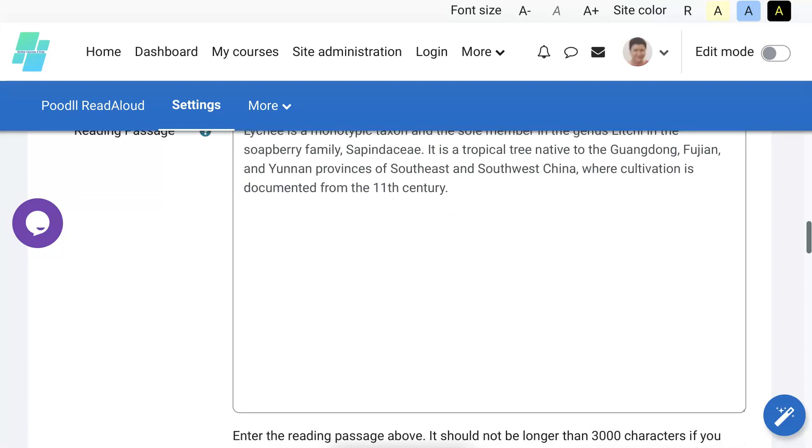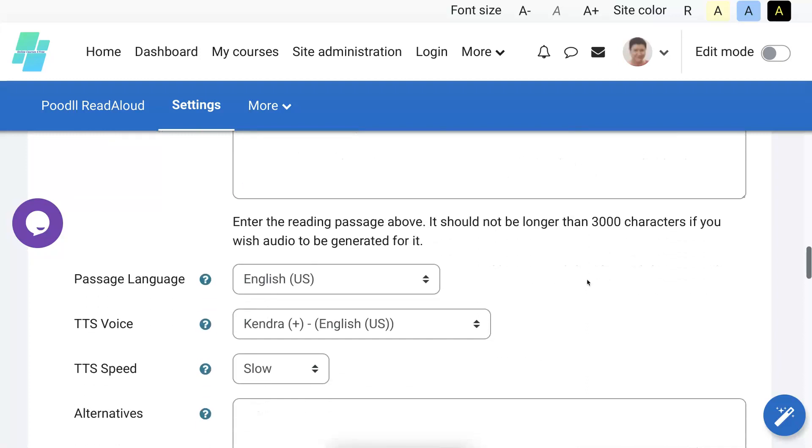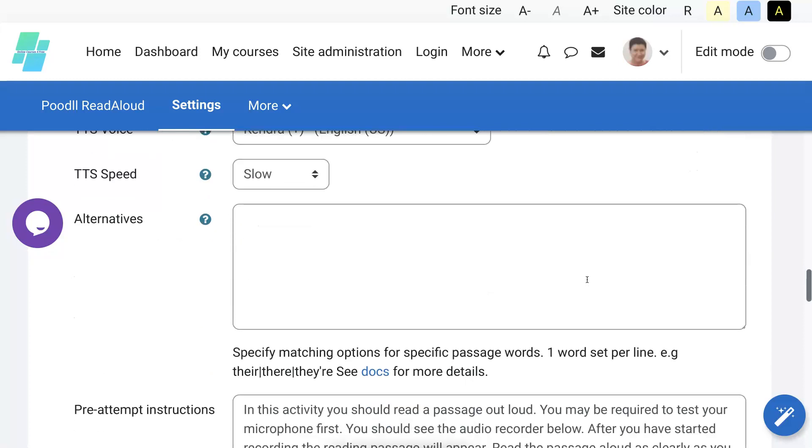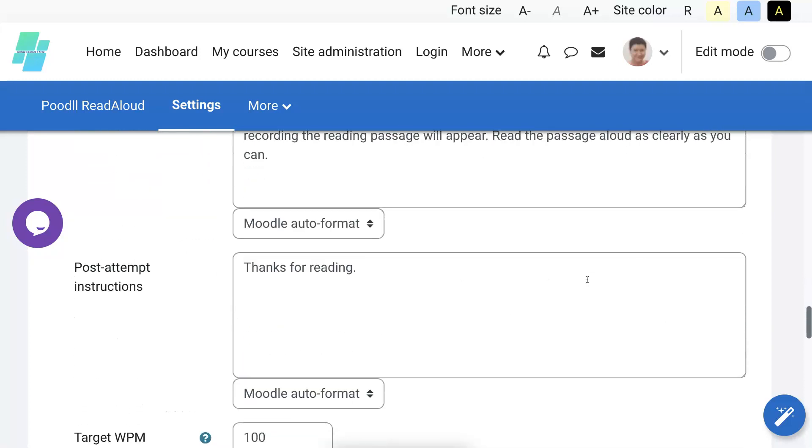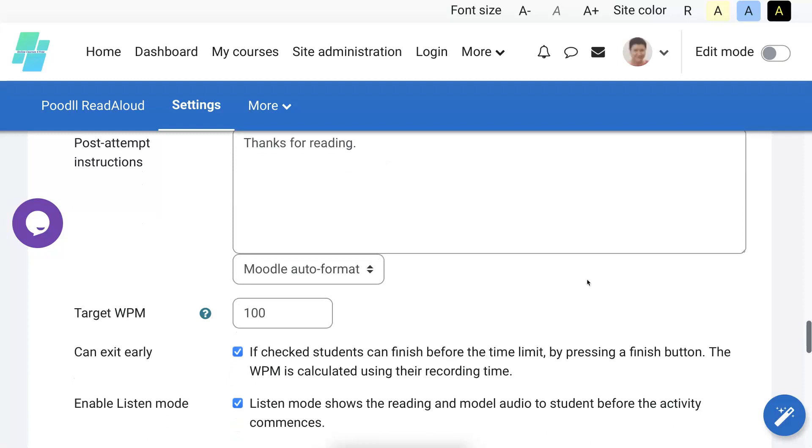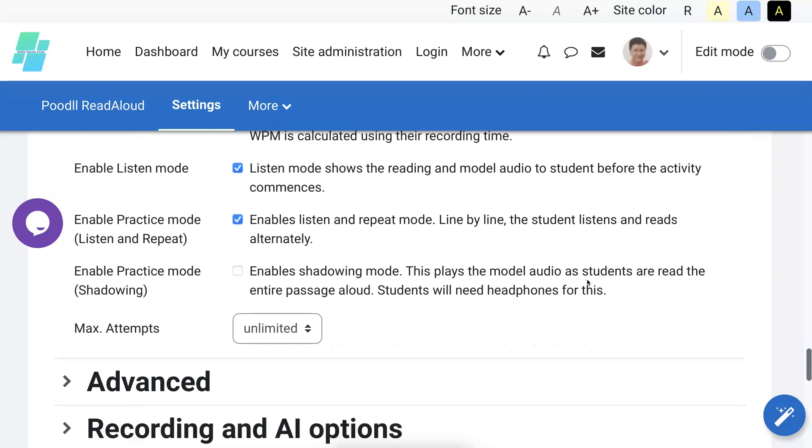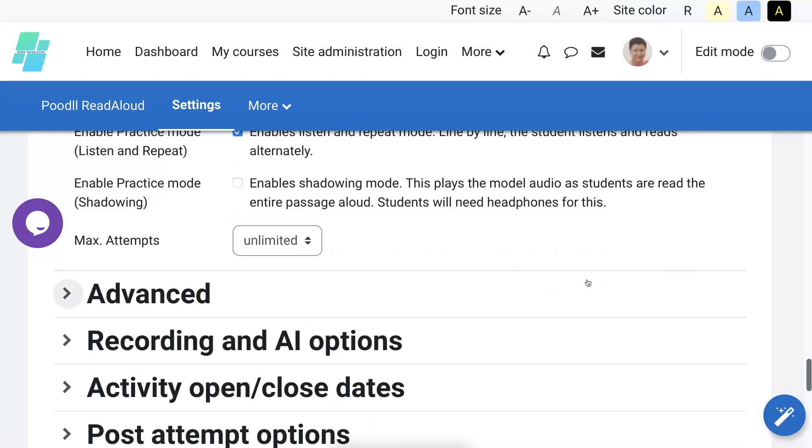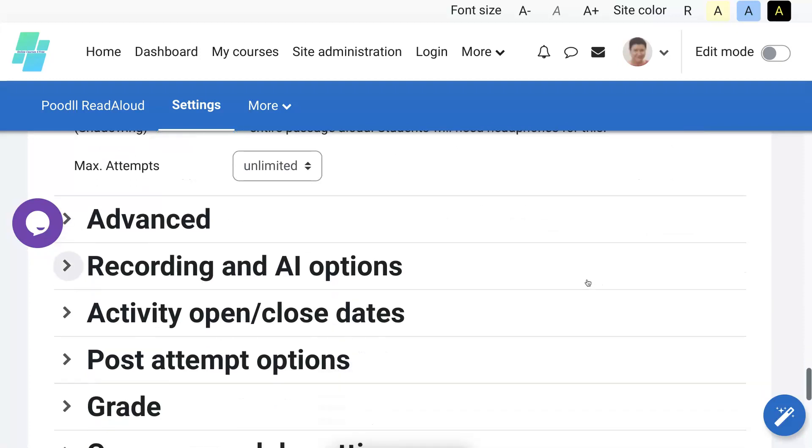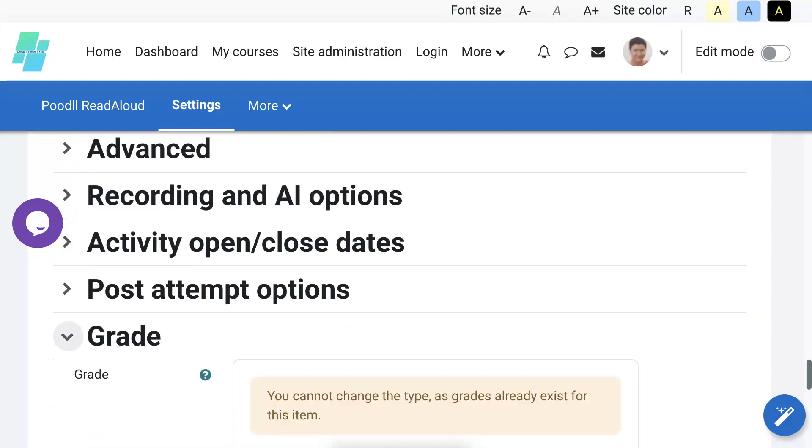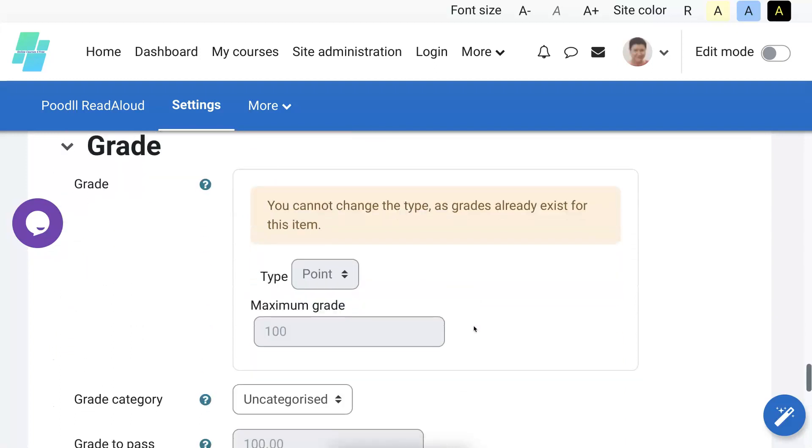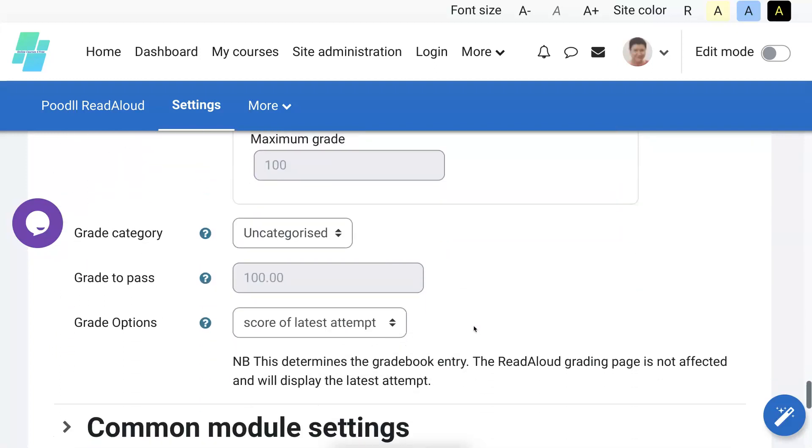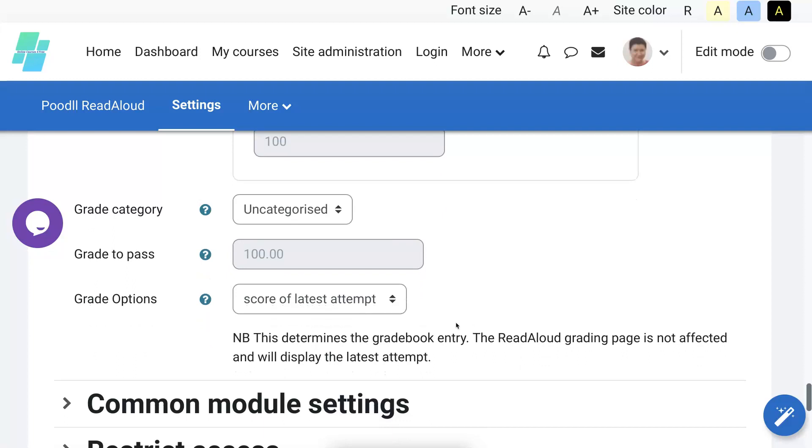So let me change that. No time limit is fine. What else do we have here? No time limit, slow is fine. And let's change... target is 100, that's fine. Maximum, okay, let's go into grade. The grade, you cannot change the type.